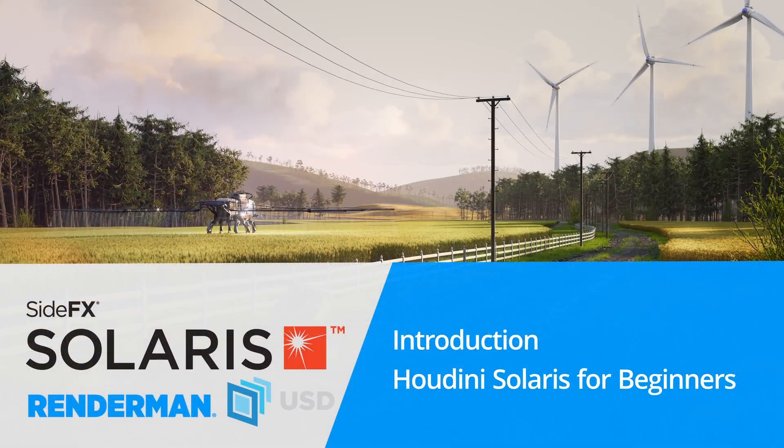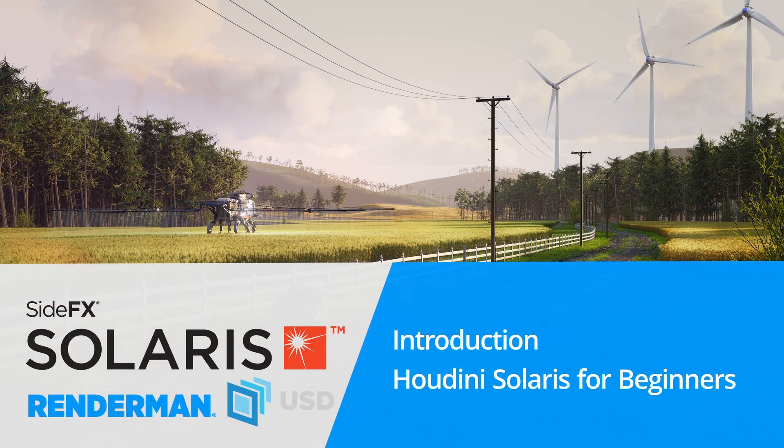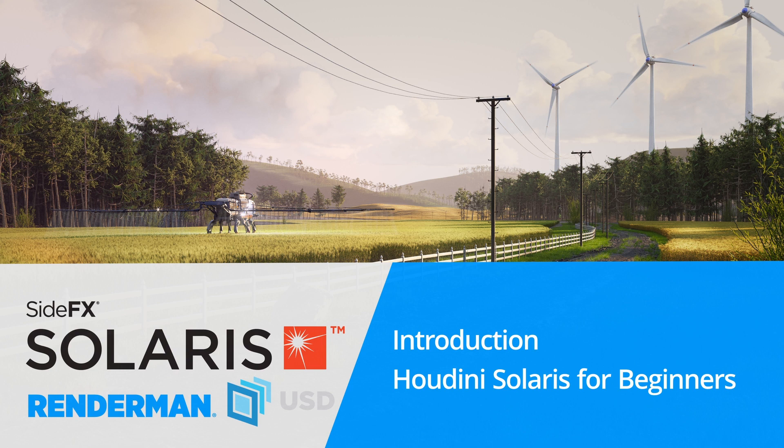Hey, welcome to this new Houdini Solaris tutorial, which is especially designed for beginners. It's called Houdini Solaris for Beginners.